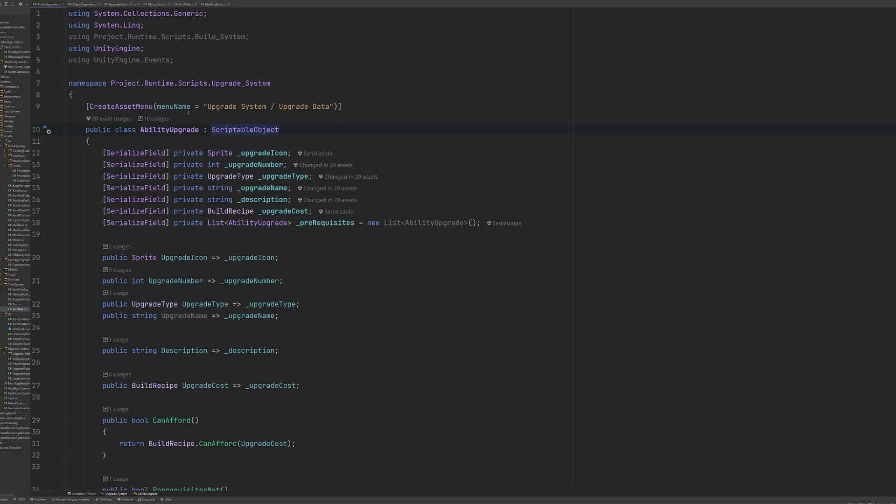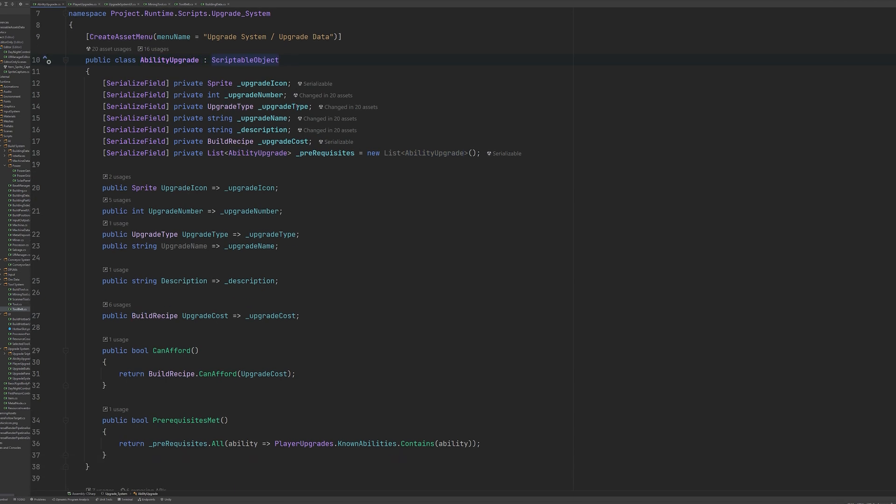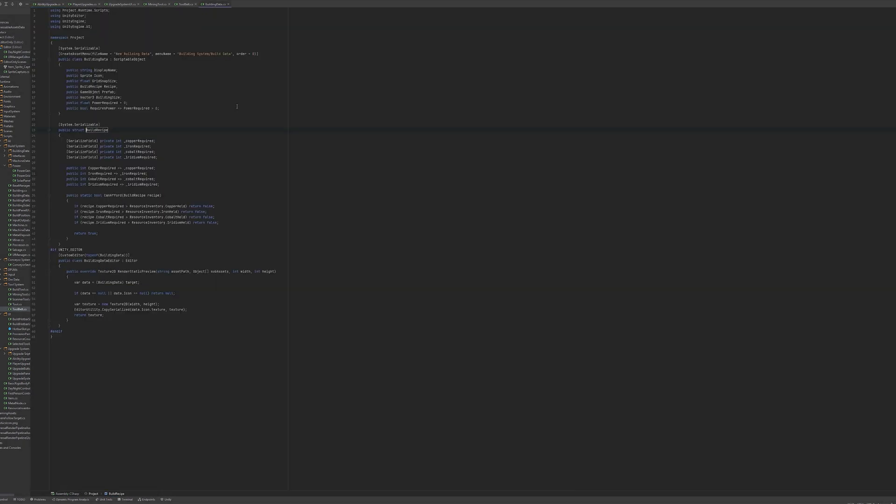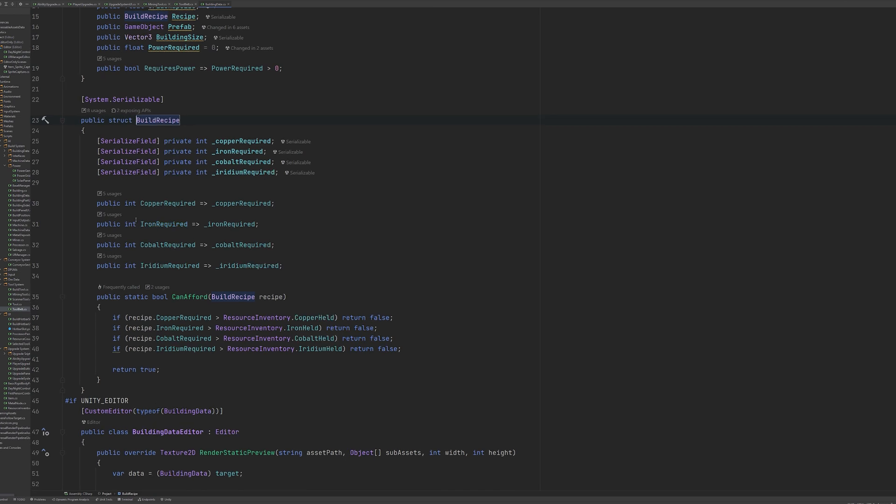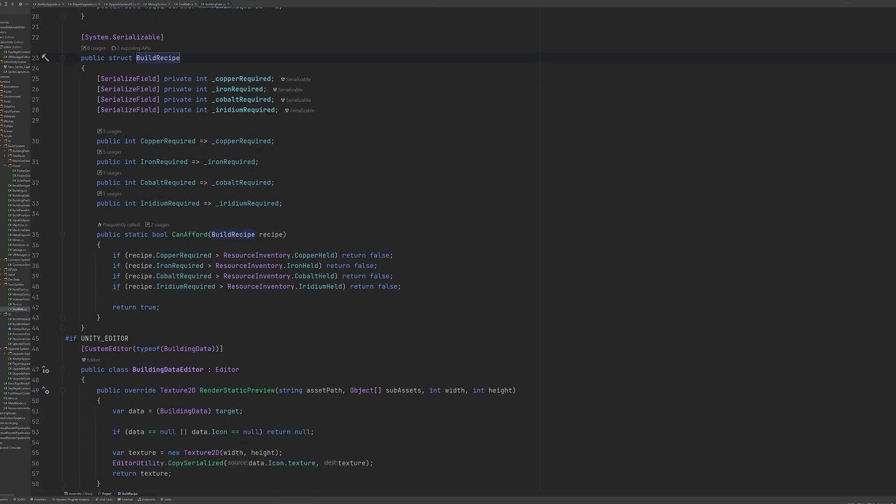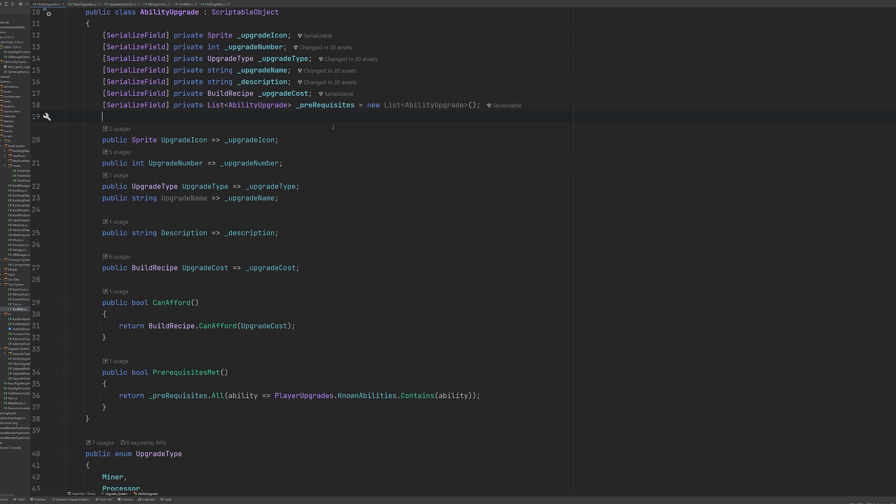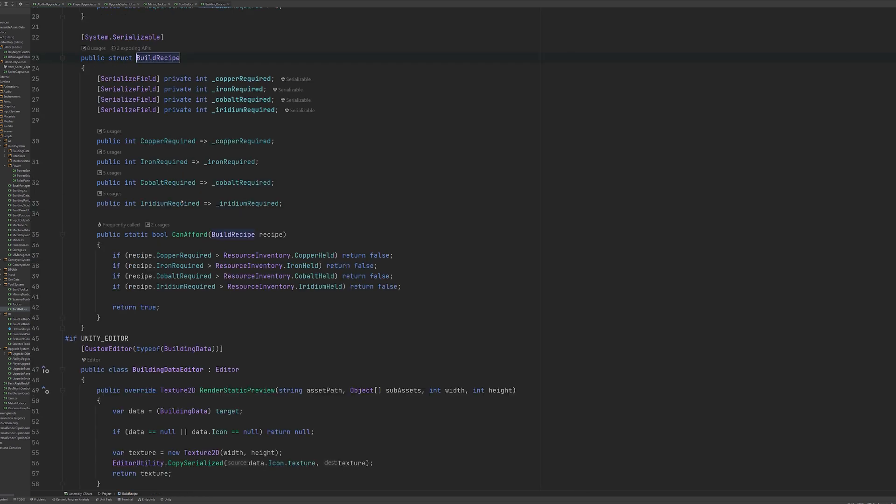Let's take a look at the code behind this system. Here we've got our ability upgrade class and this derives from scriptable object. You can see we have our variables declared up here including a build recipe, which is a struct that allows us to define costs, as well as a list of other ability upgrades which are our prerequisites. And then we've got these two methods which can be called to check whether we can afford it and whether we have met the prerequisites.